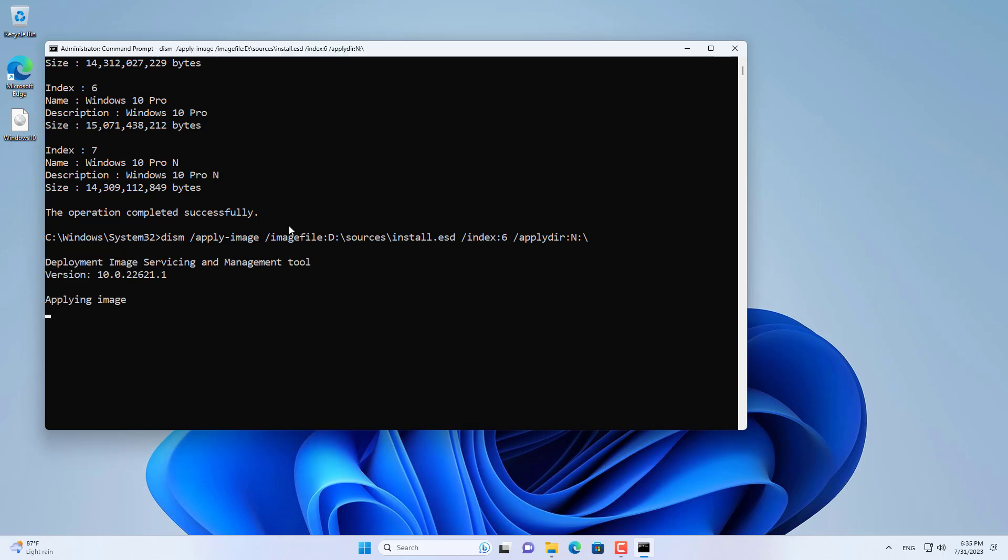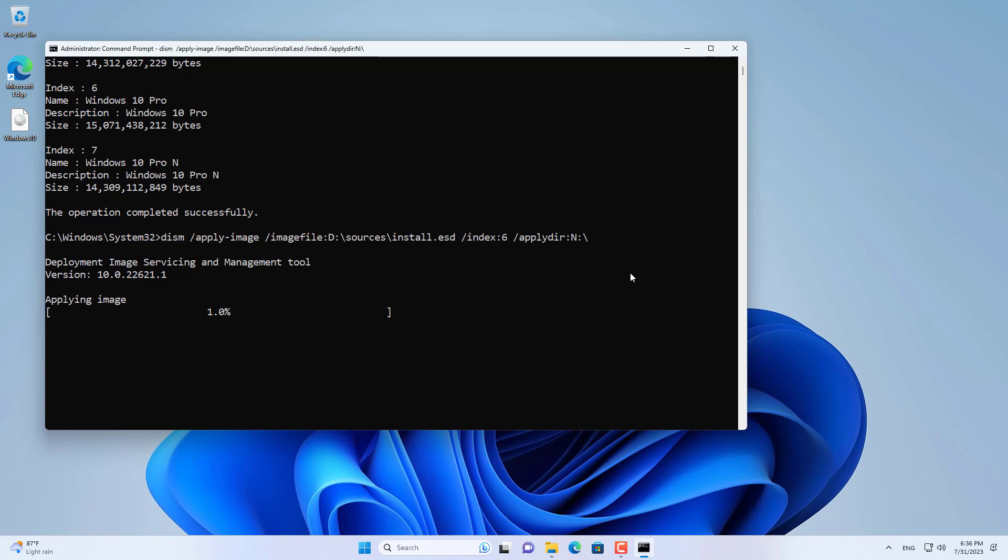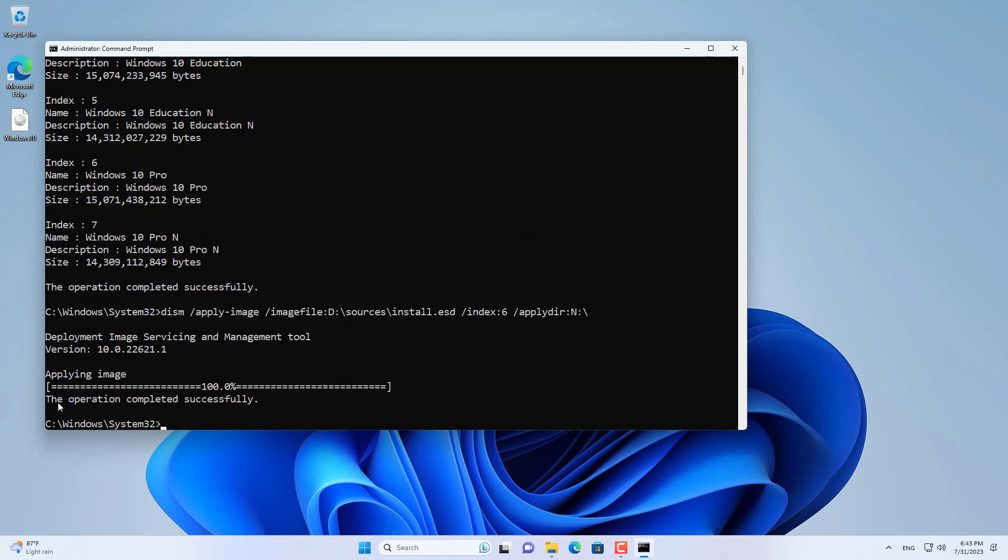Then set the path to the target virtual hard drive. In this case I install Windows 10 pro onto a virtual hard drive that is assigned the letter N.